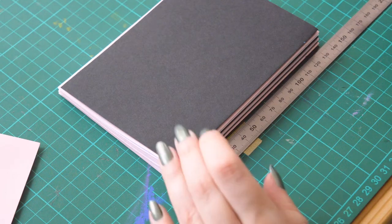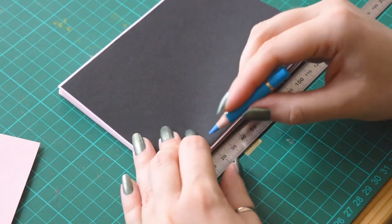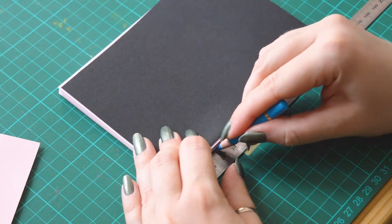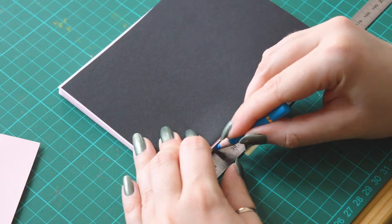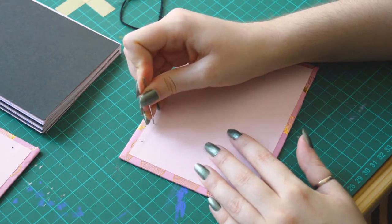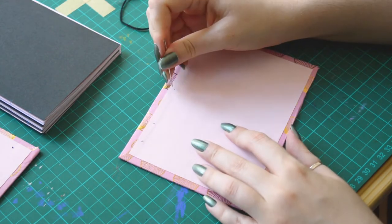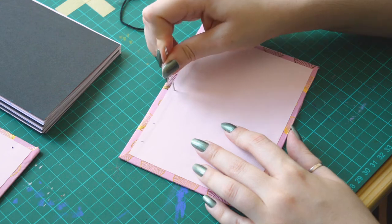I'm starting by marking the holes for the leaflets and the covers. Then I'm punching the holes with my needle and now the real binding starts!